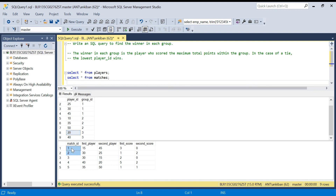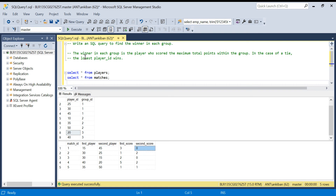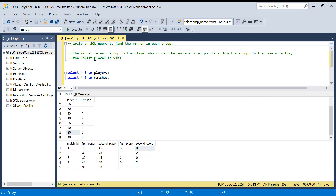We have a match ID, and among these players we have matches. For match one, we have a first player, second player, and the score of each. For player 15 the score is 3 and for player 45 the score is zero. The task is to write an SQL query to find the winner in each group — the player with the maximum total points. In case of a tie, the player with the lowest player ID wins.